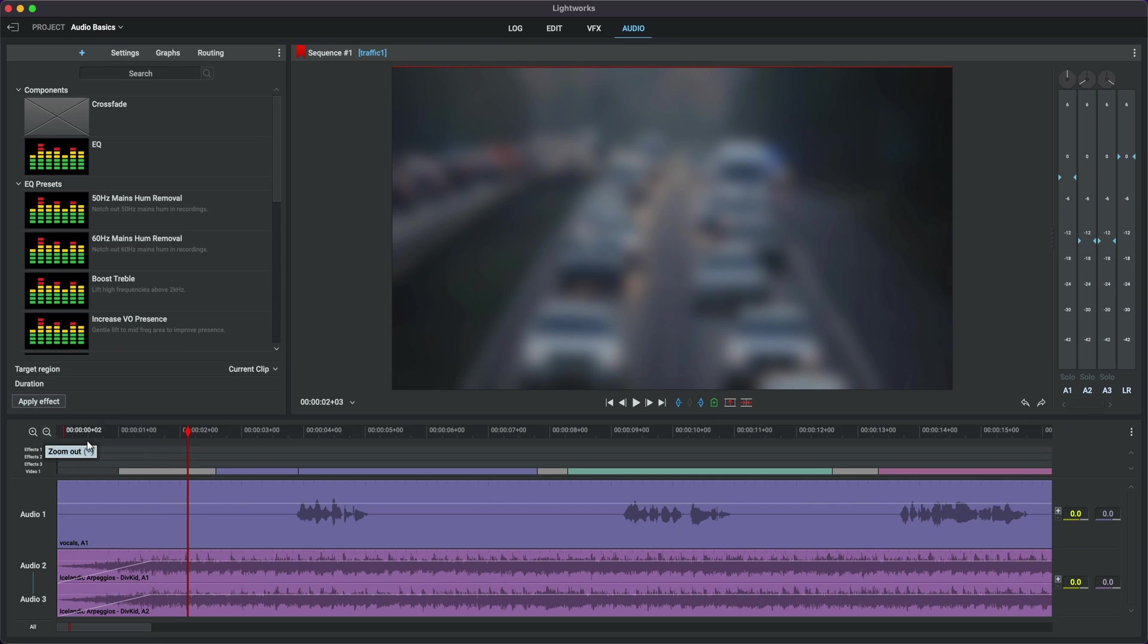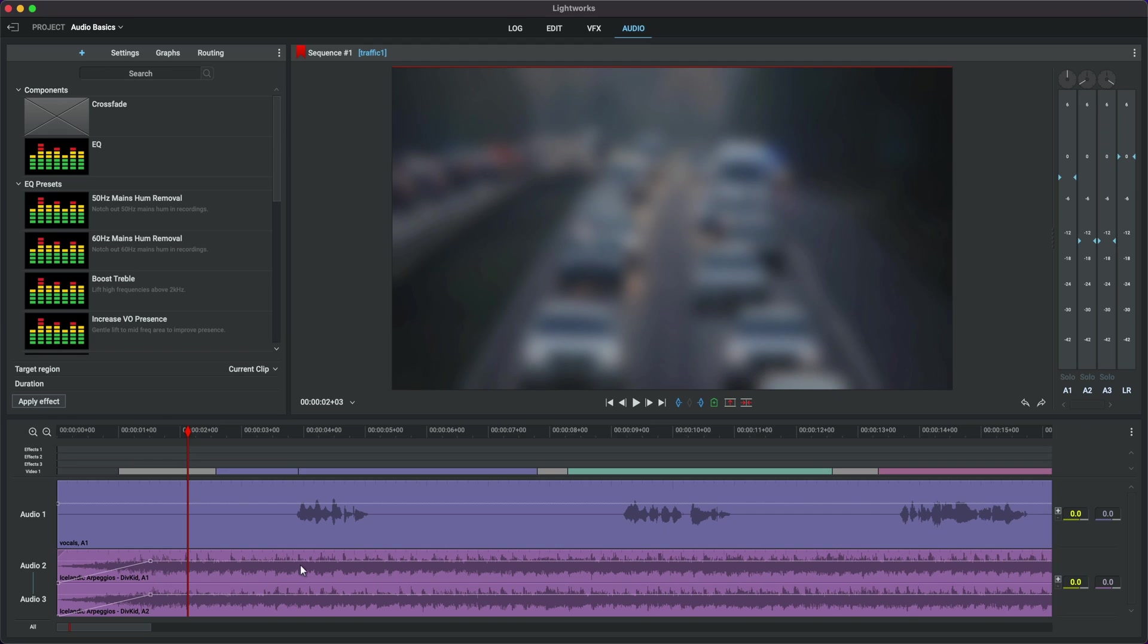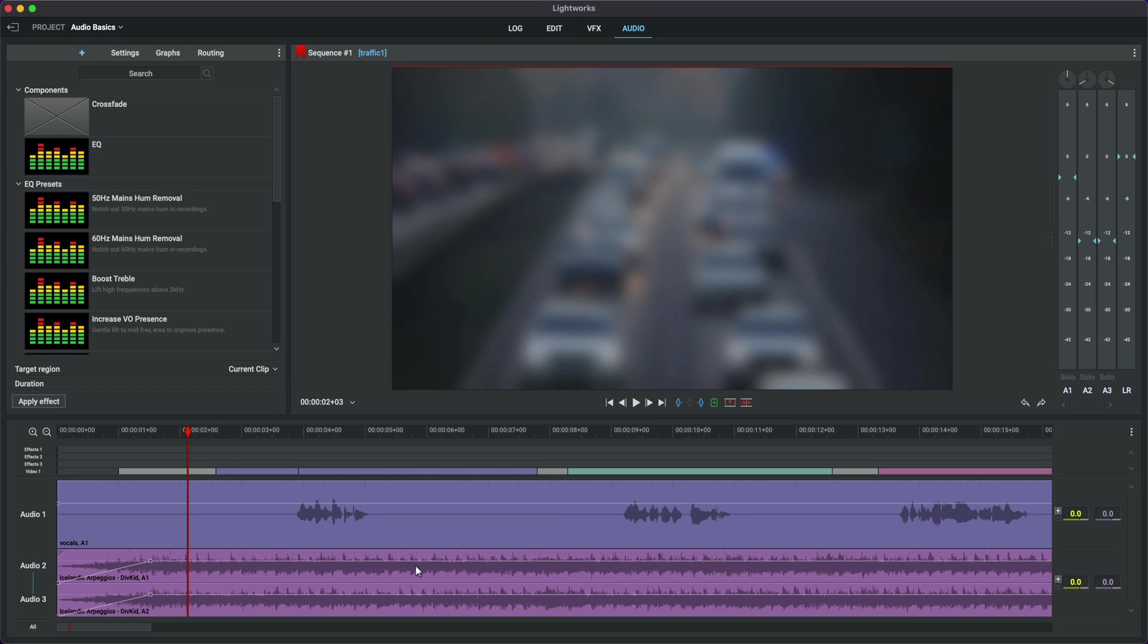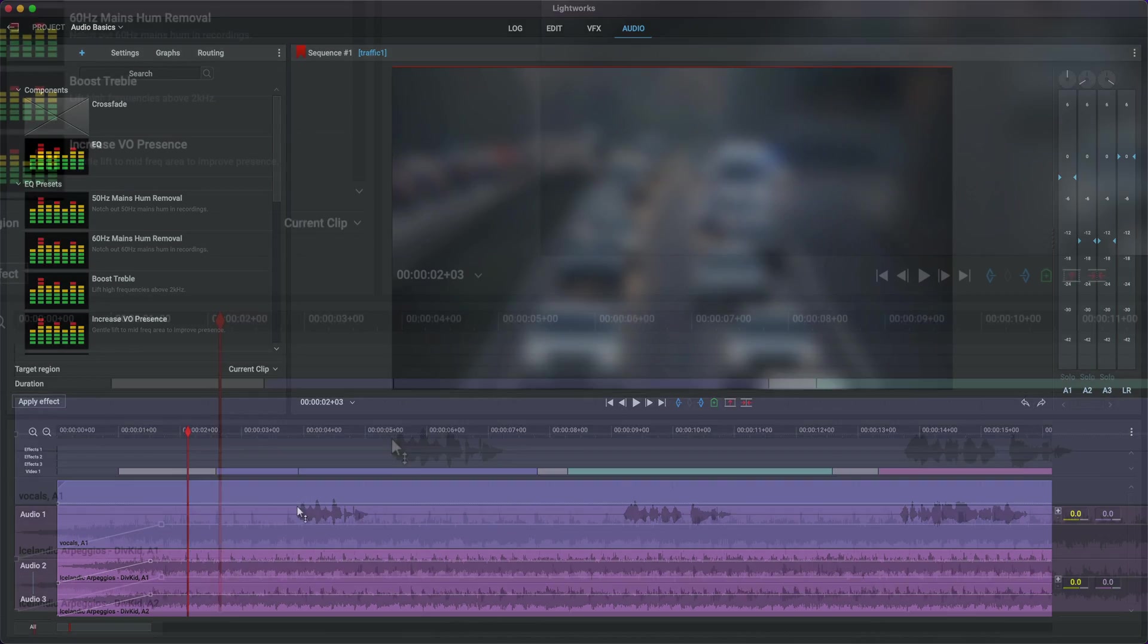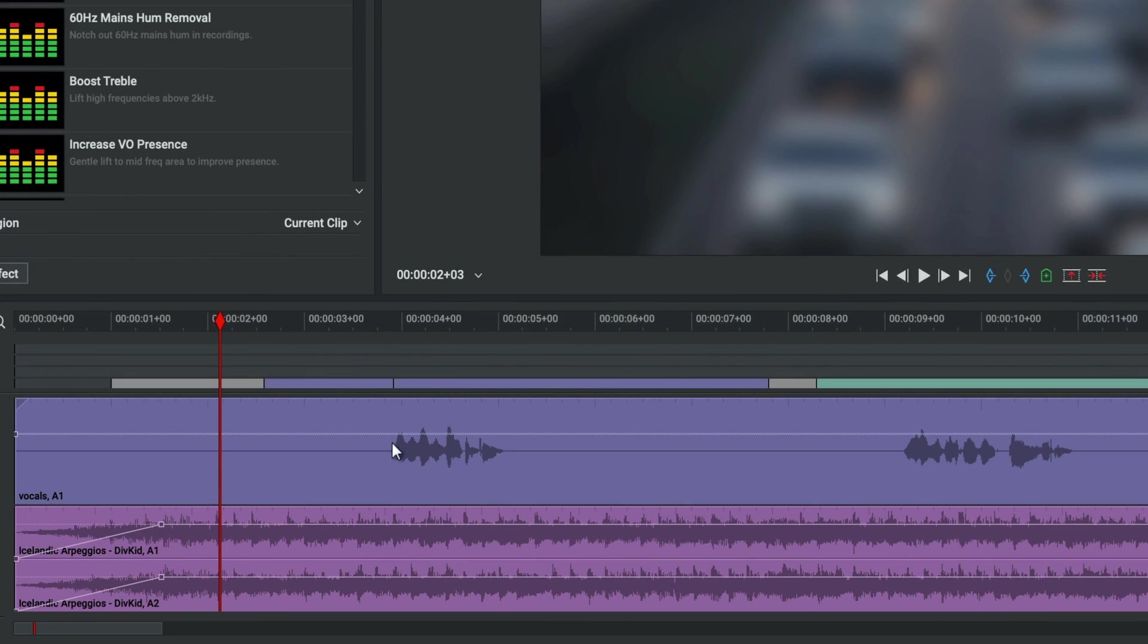Now what I want to do is take the volume of the background music down every time I speak. Now technically, that's called ducking. So we're going to duck the audio every time my vocals come in. So in order to duck audio in the background of vocals, what you need is two markers at the start and two markers at the end. Let me show you how to do that. I'm going to go to my first word there, move my mouse down and click in a marker.